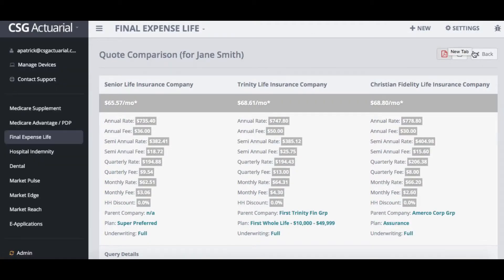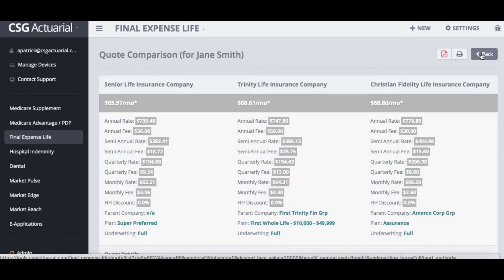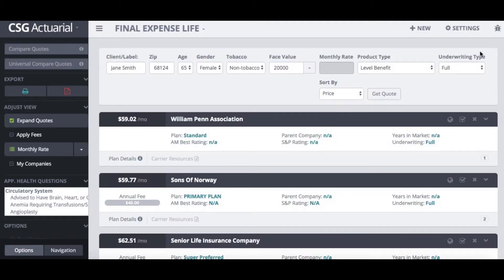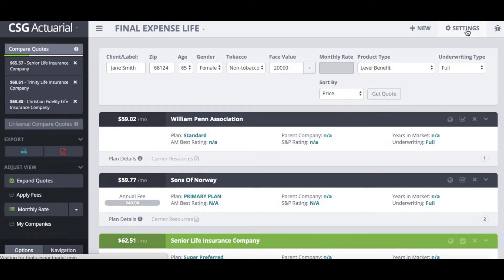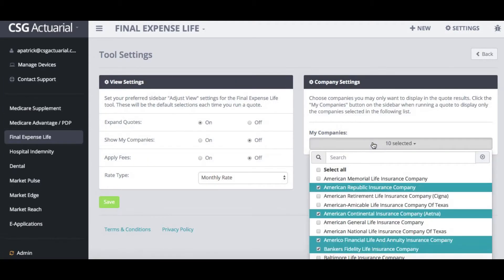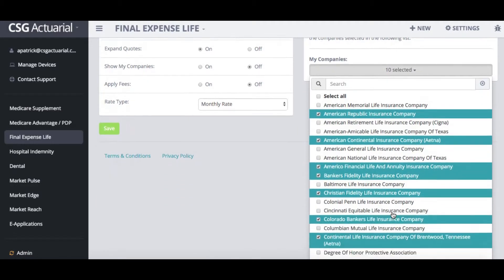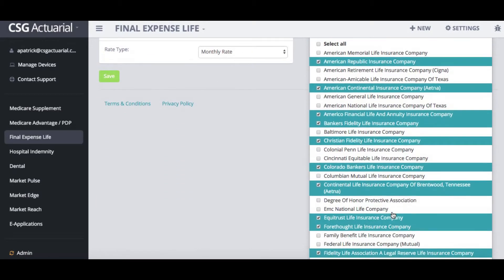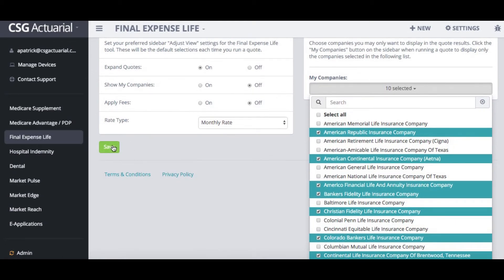When running your quotes you can also set up your My Companies tab for final expense. If you are only appointed with certain carriers for final expense you can set that up. Going back to my quote section, in the settings tab in the upper right-hand corner I can select the companies that I just want to write business for, and when those are selected I'll make sure I hit save.